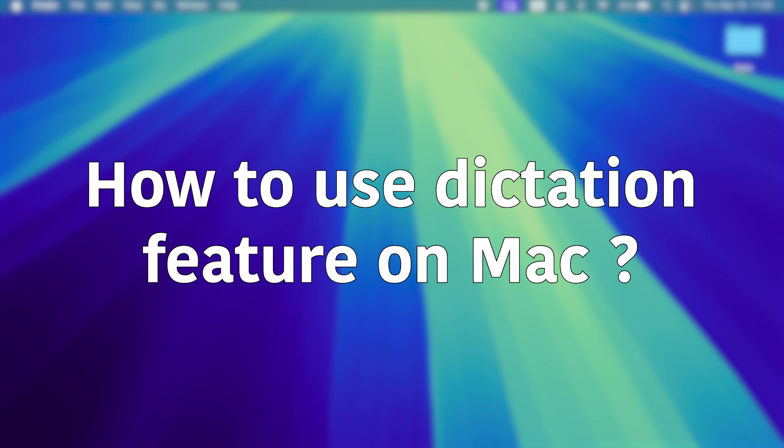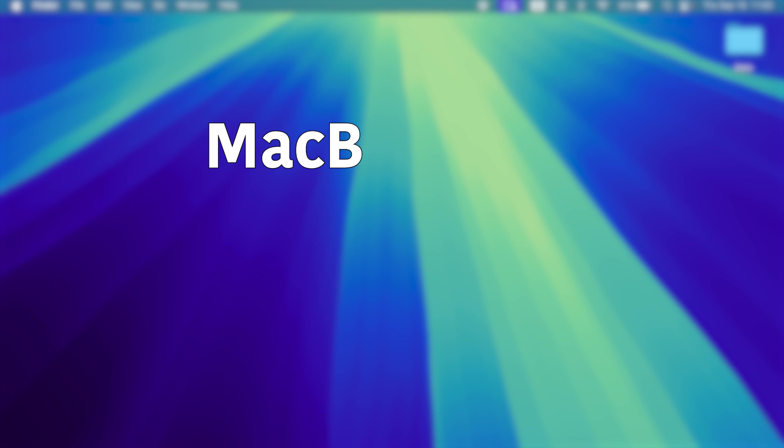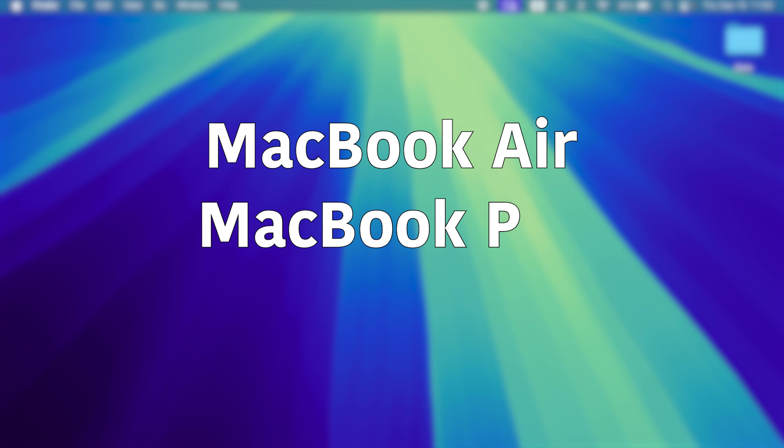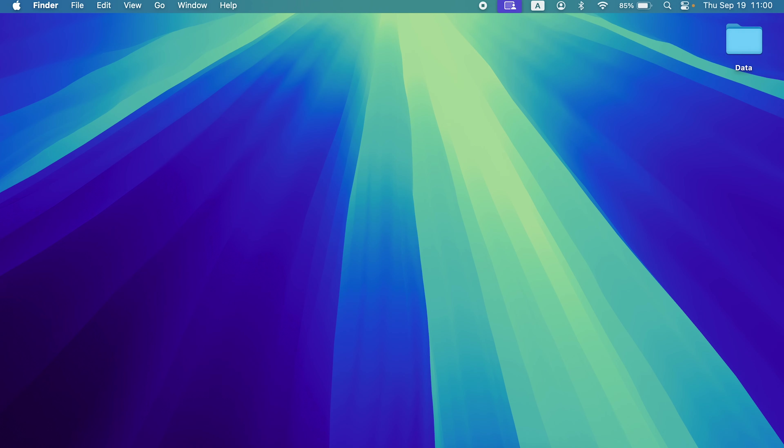How to enable dictation feature in your Mac. If you're using MacBook Air, MacBook Pro or iMac, the process is going to be same. If you don't know what is dictation in Mac, let me tell you that you can do voice typing with the help of this feature. So whatever you speak, it will be converted into text automatically. It's a cool feature.